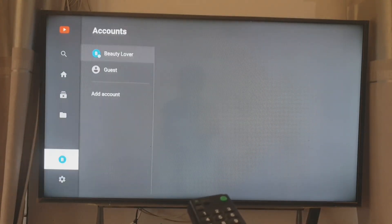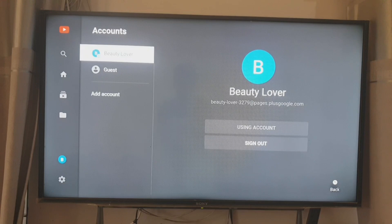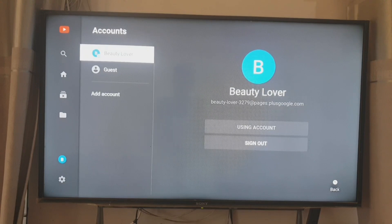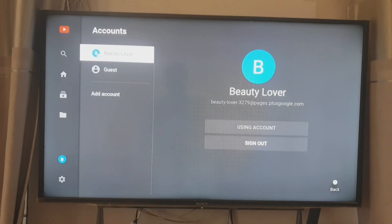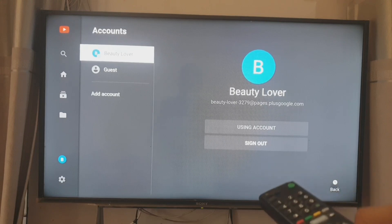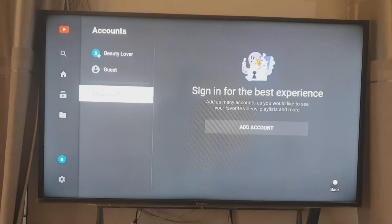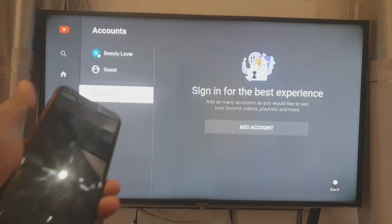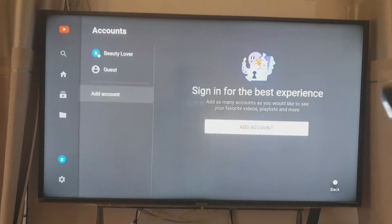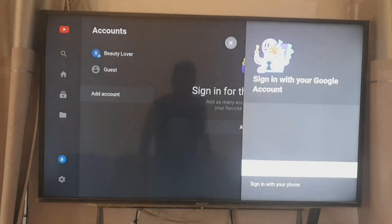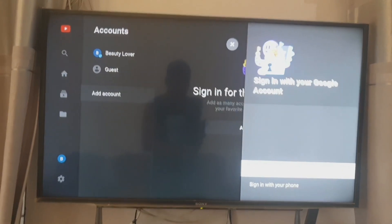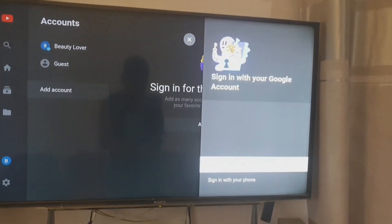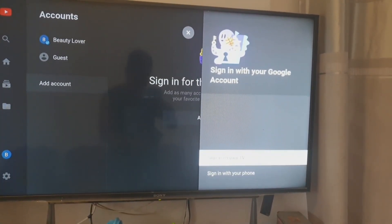In case you have two different accounts and you want to add your account, you just tap add account in here. I have the option to tap add account and you can add as many accounts as you want. Just follow the steps that I just showed you in this video.